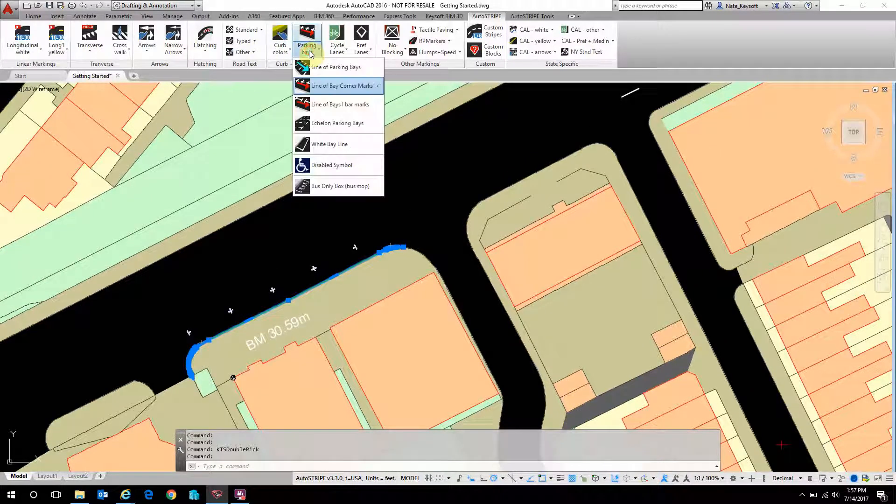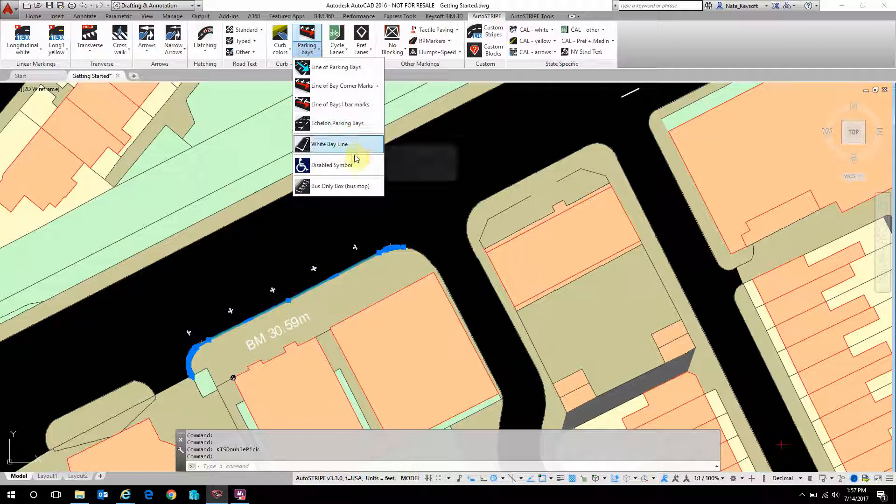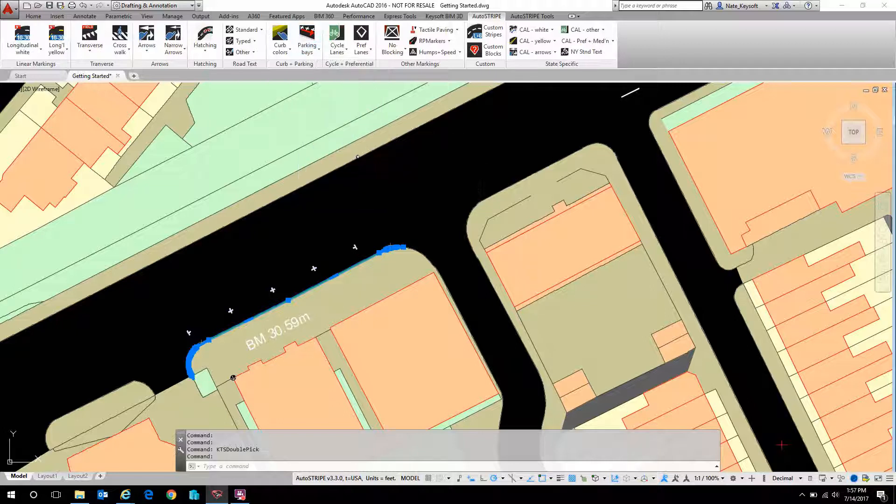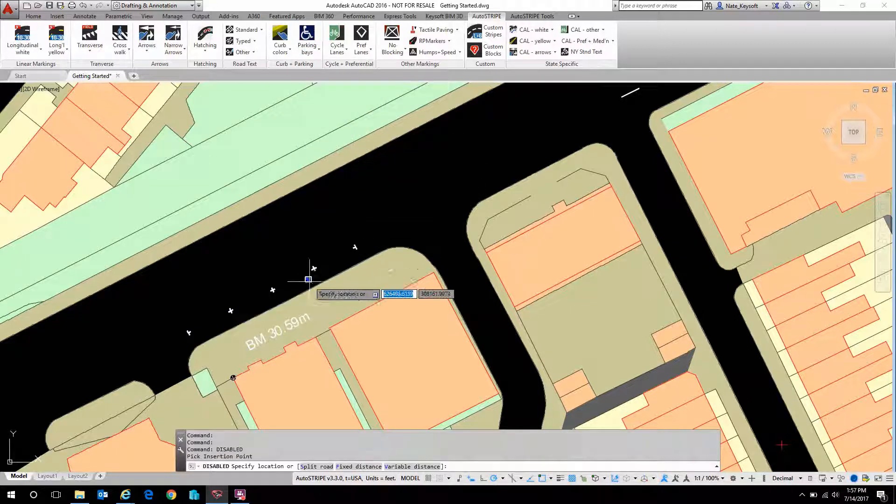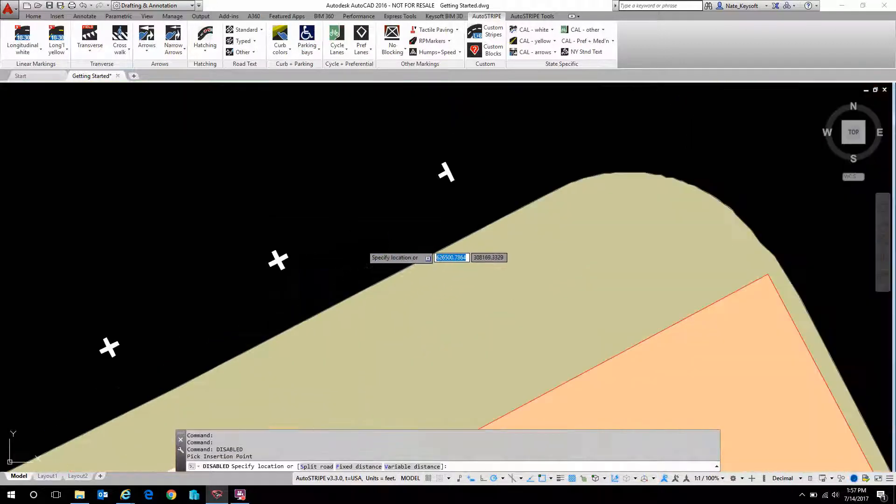The other parking bay tools work very much the same way and there's a few symbols in here as well, such as the handicap symbol.